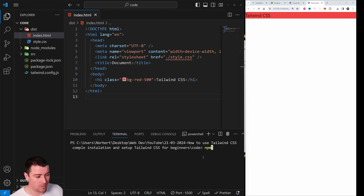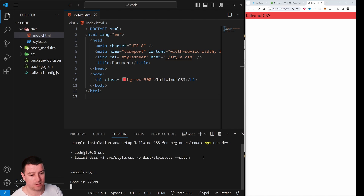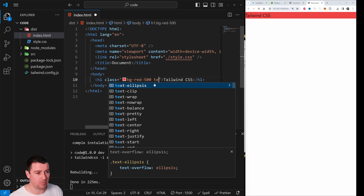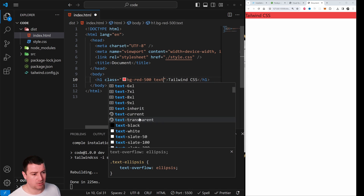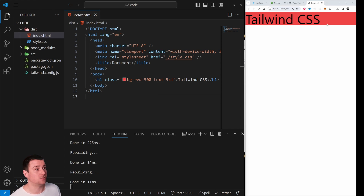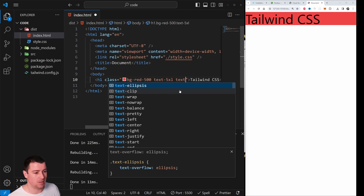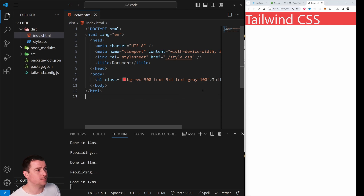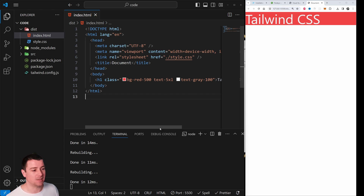Now run 'npm run dev' in the terminal to start the development server. With it running, any changes you make — like adding 'text-xl' for a larger text size, or 'text-gray-100' for a gray color — will automatically update in the browser. You now have Tailwind CSS fully up and running.